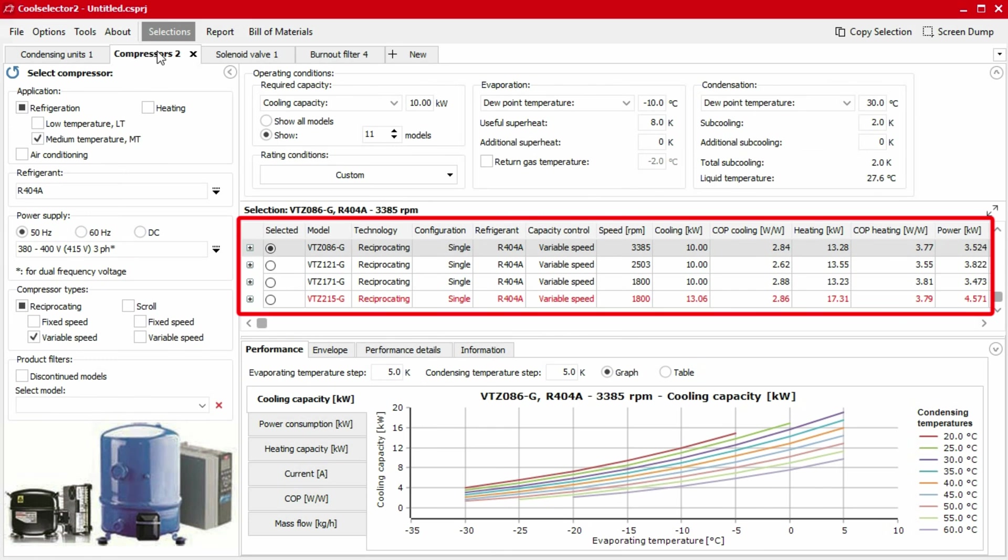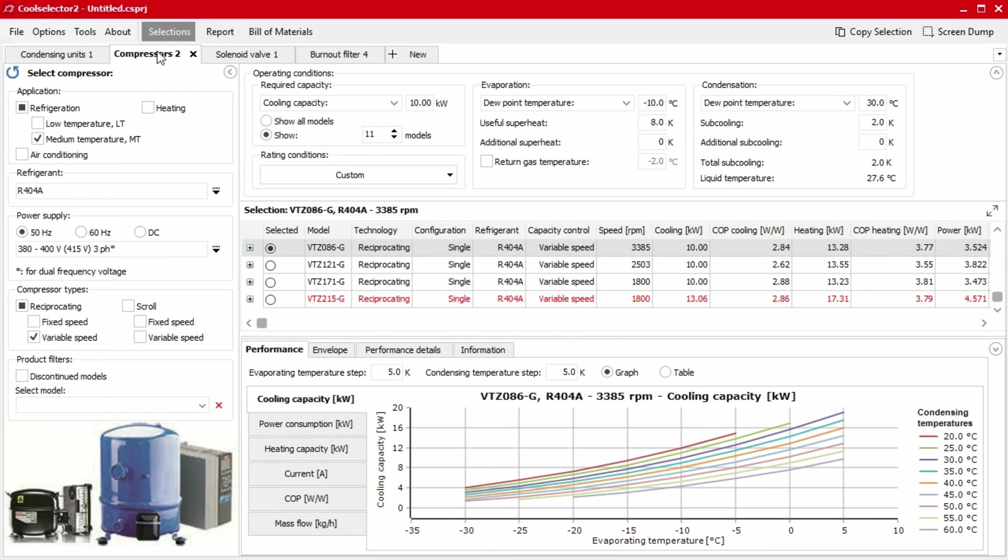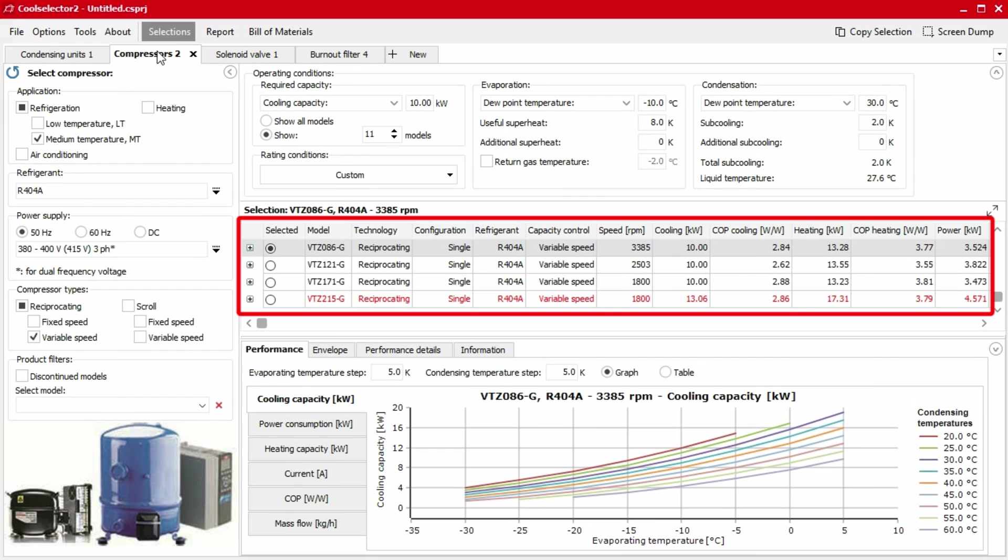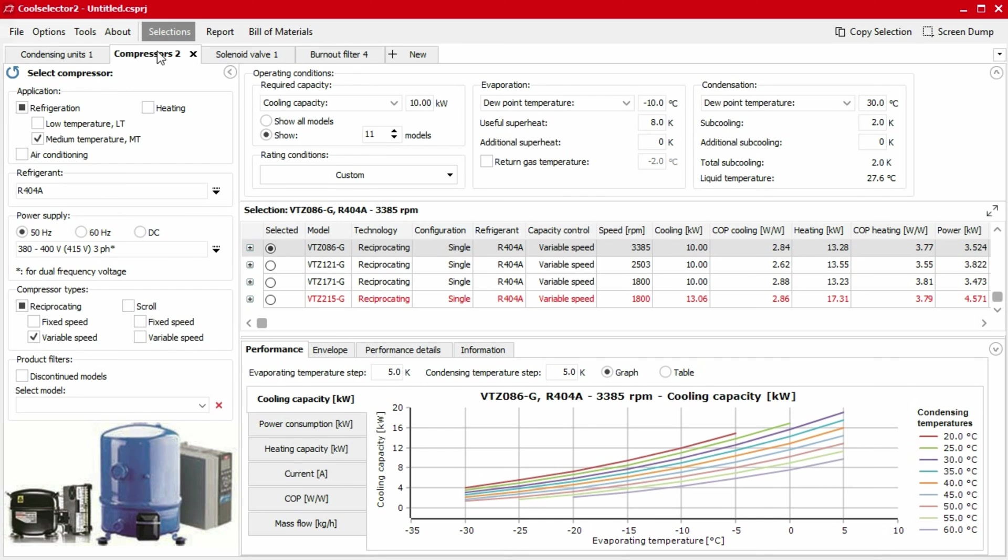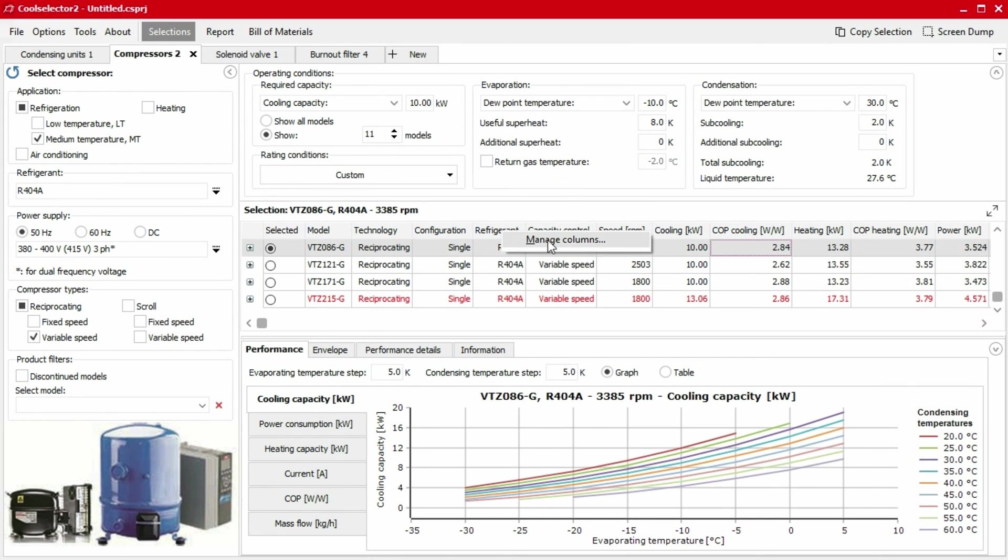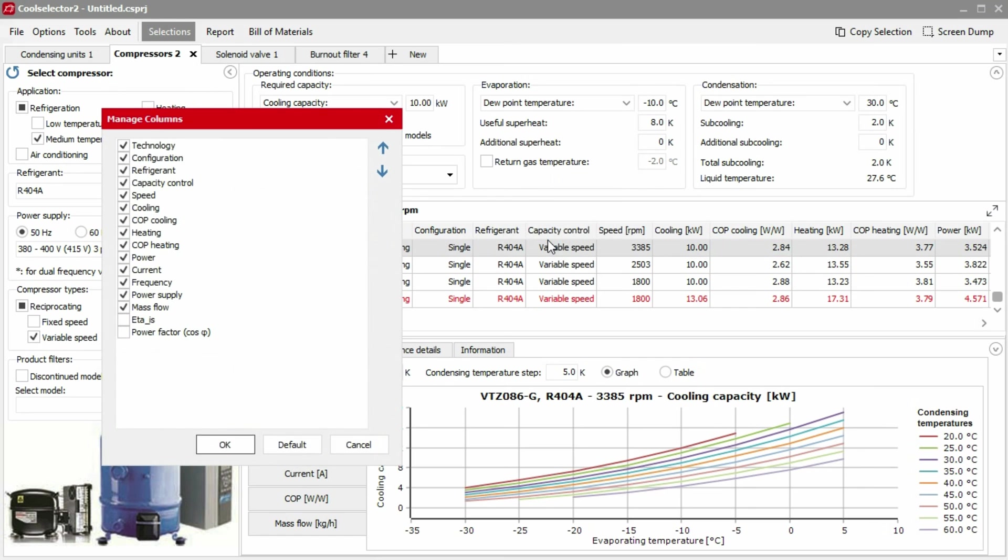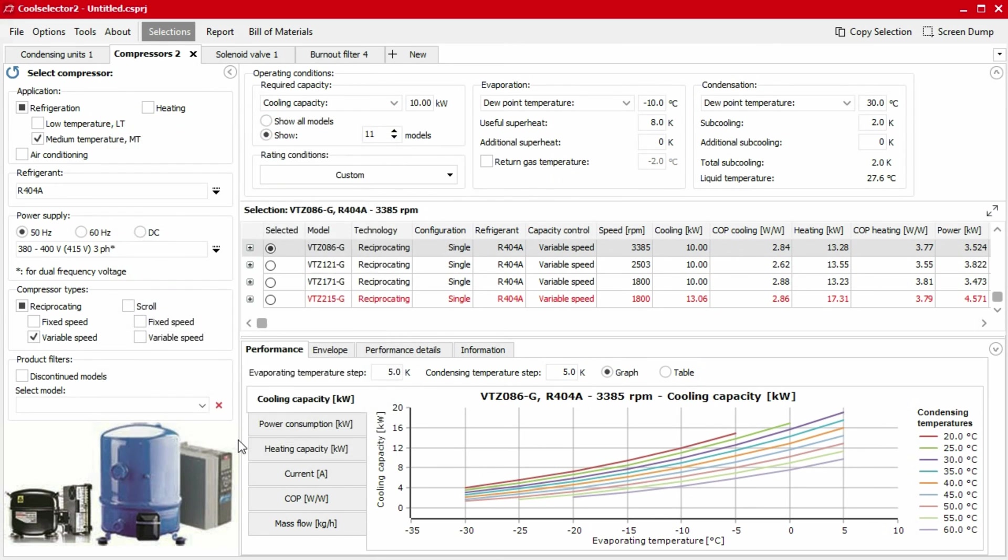The table will show relevant information for the products. This can be changed by right clicking on the table column titles and selecting manage columns. Additionally, the table can be exported by right clicking on the table data and selecting export to Excel.